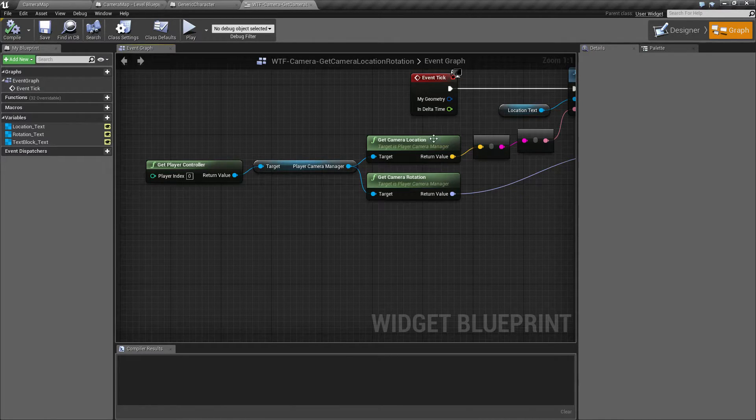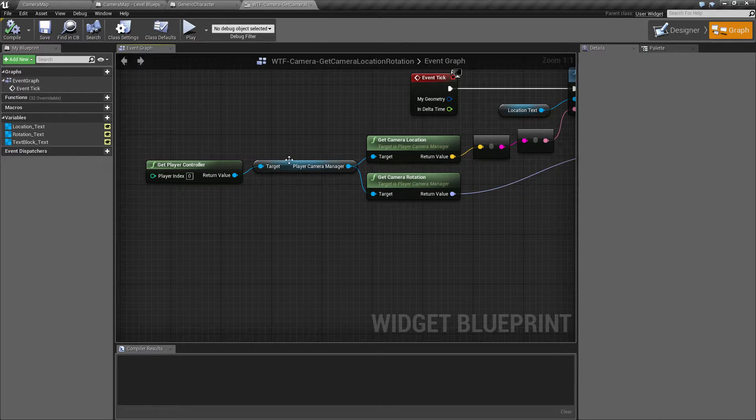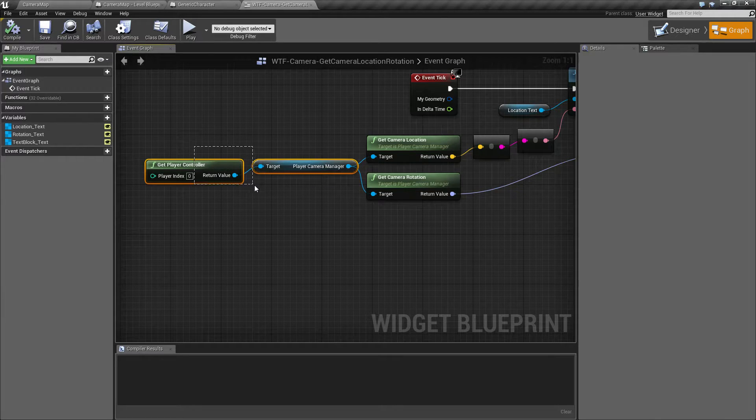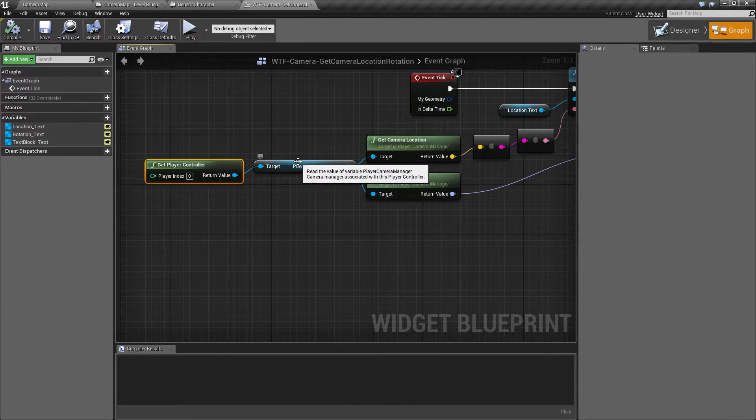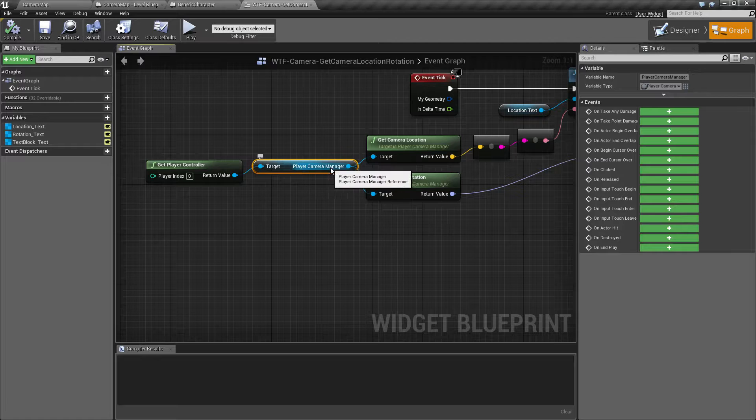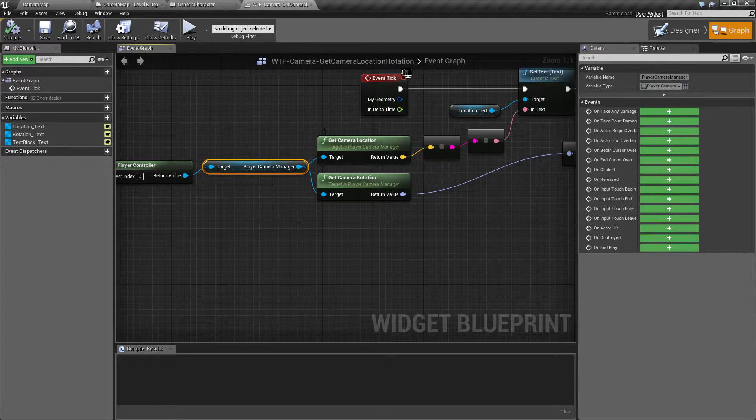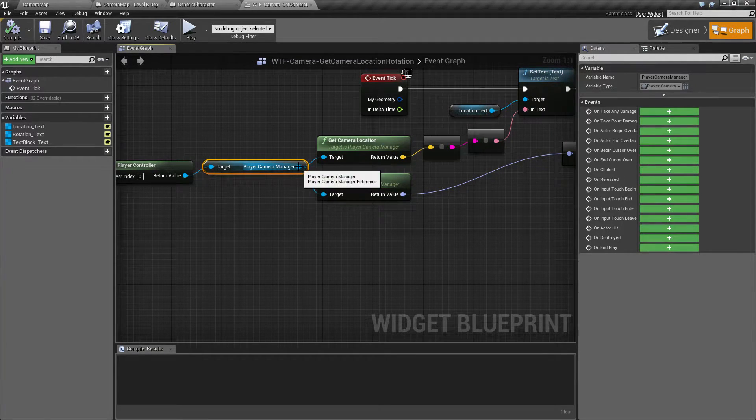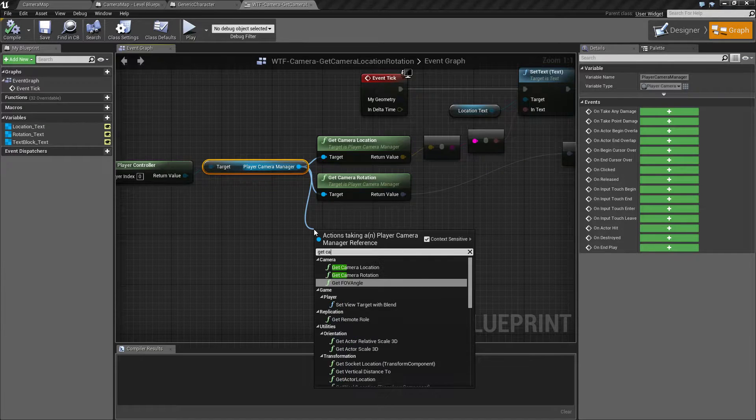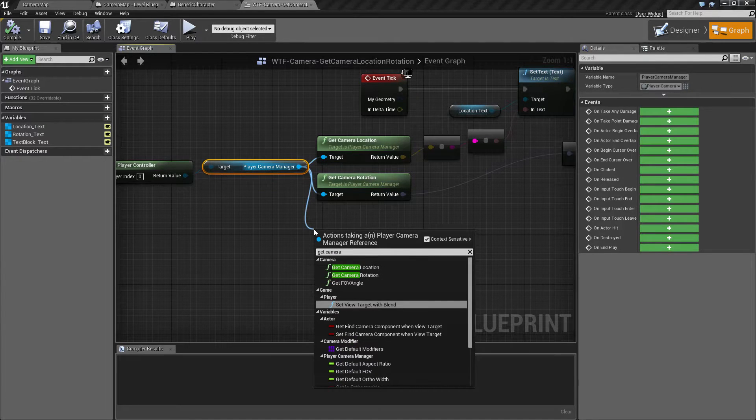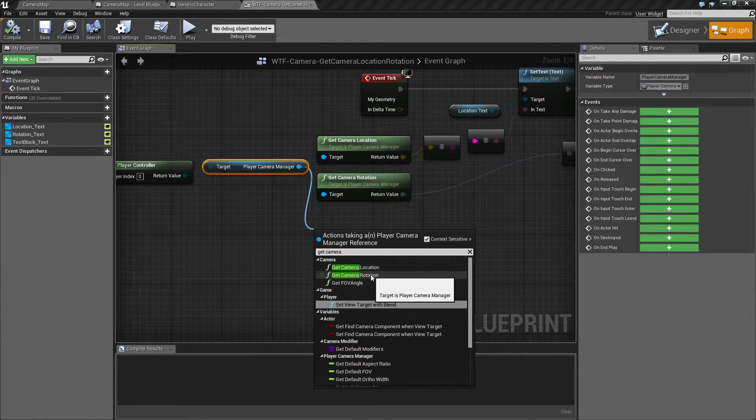Now we get the camera manager just by getting our player's controller and getting the player camera manager from that. And then we use the get camera location and rotation. Simple enough, we just do get camera and we have location and rotation.